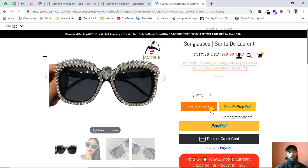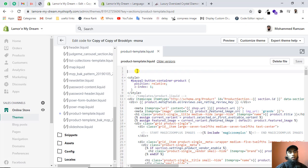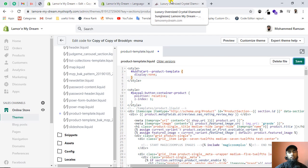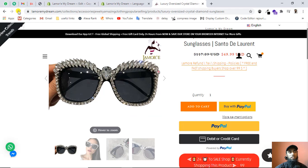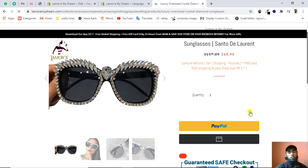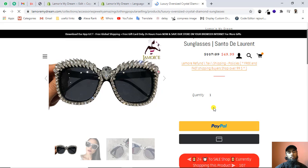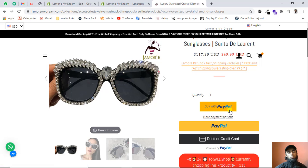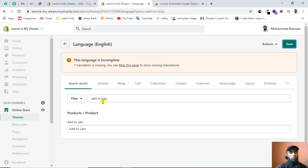In this way you can simply modify the label of the add to cart button. If you want to remove the button again, undo those label changes and save. Once it loads, the button will be hidden again. You can see that the button that was on the left side of the Buy with PayPal button has been removed.